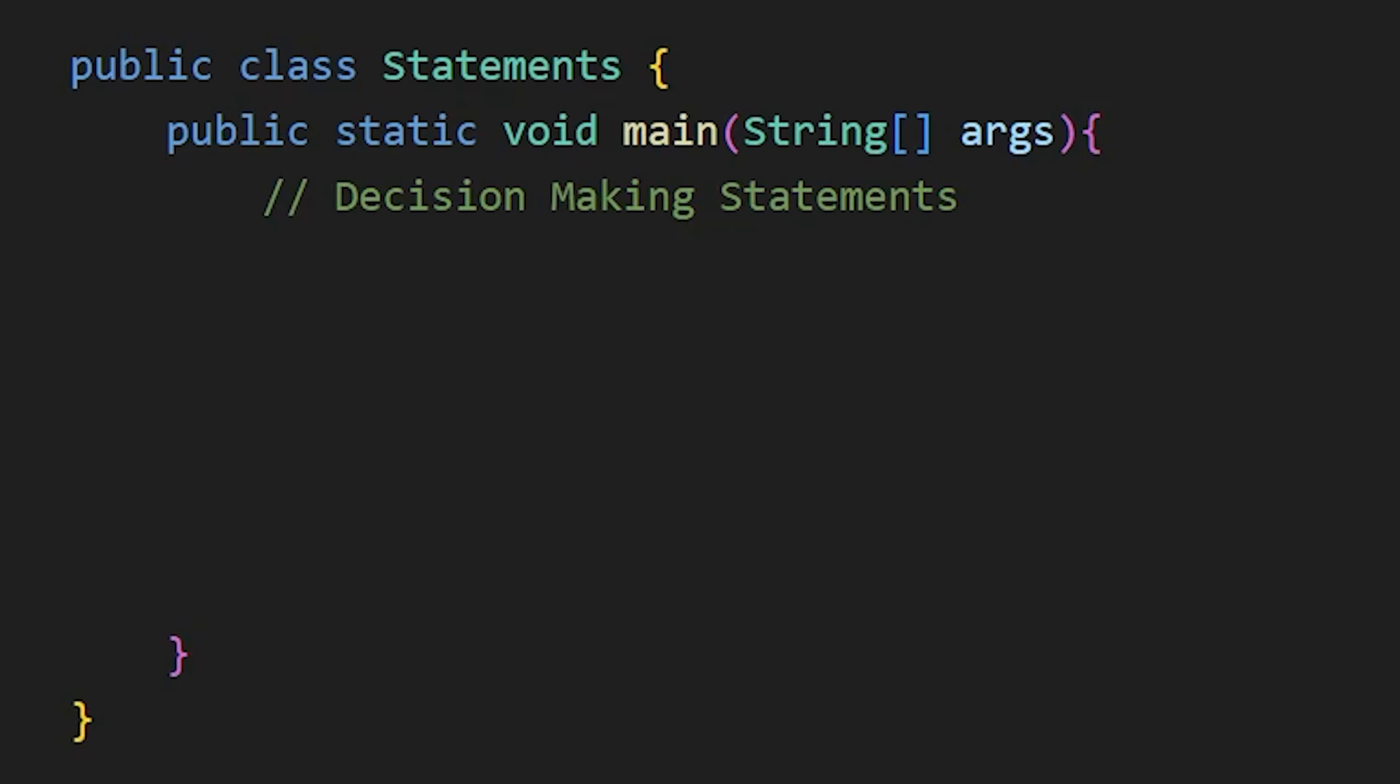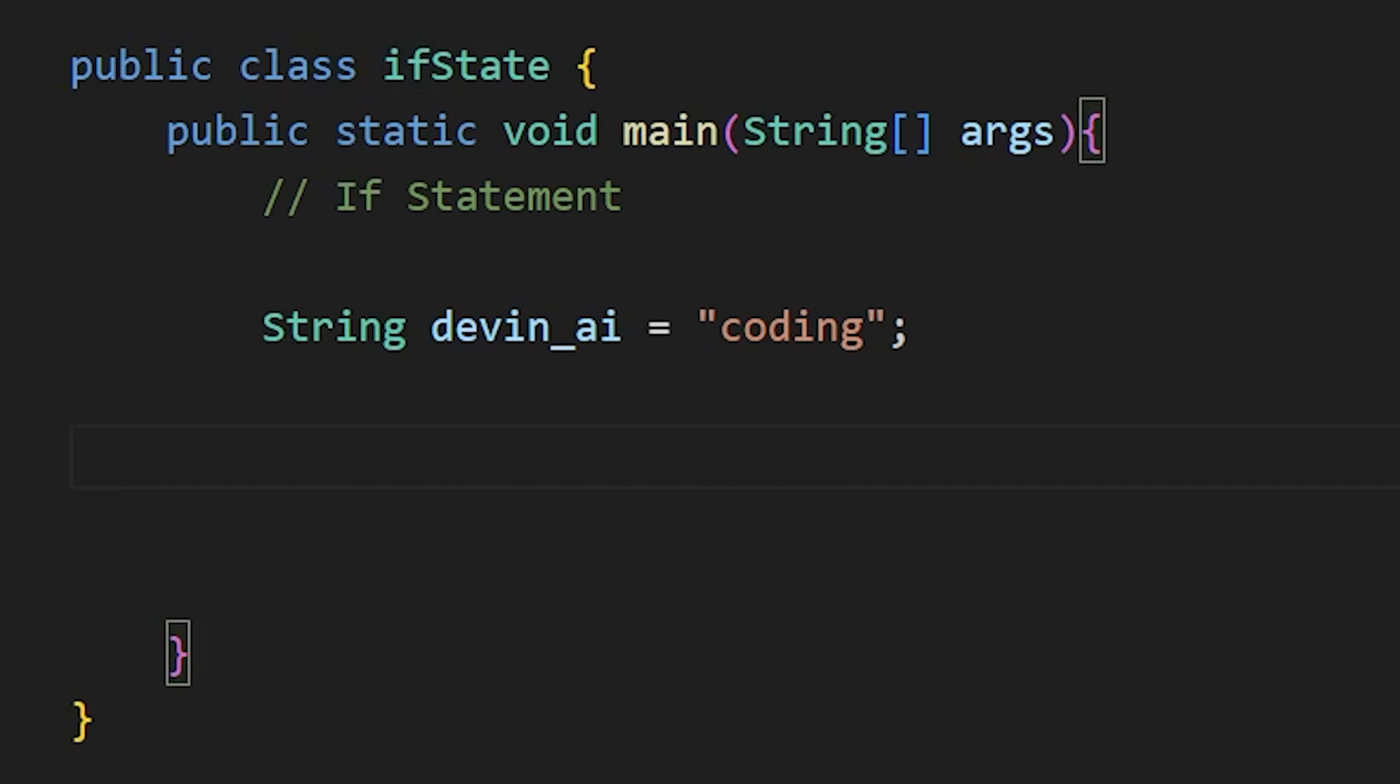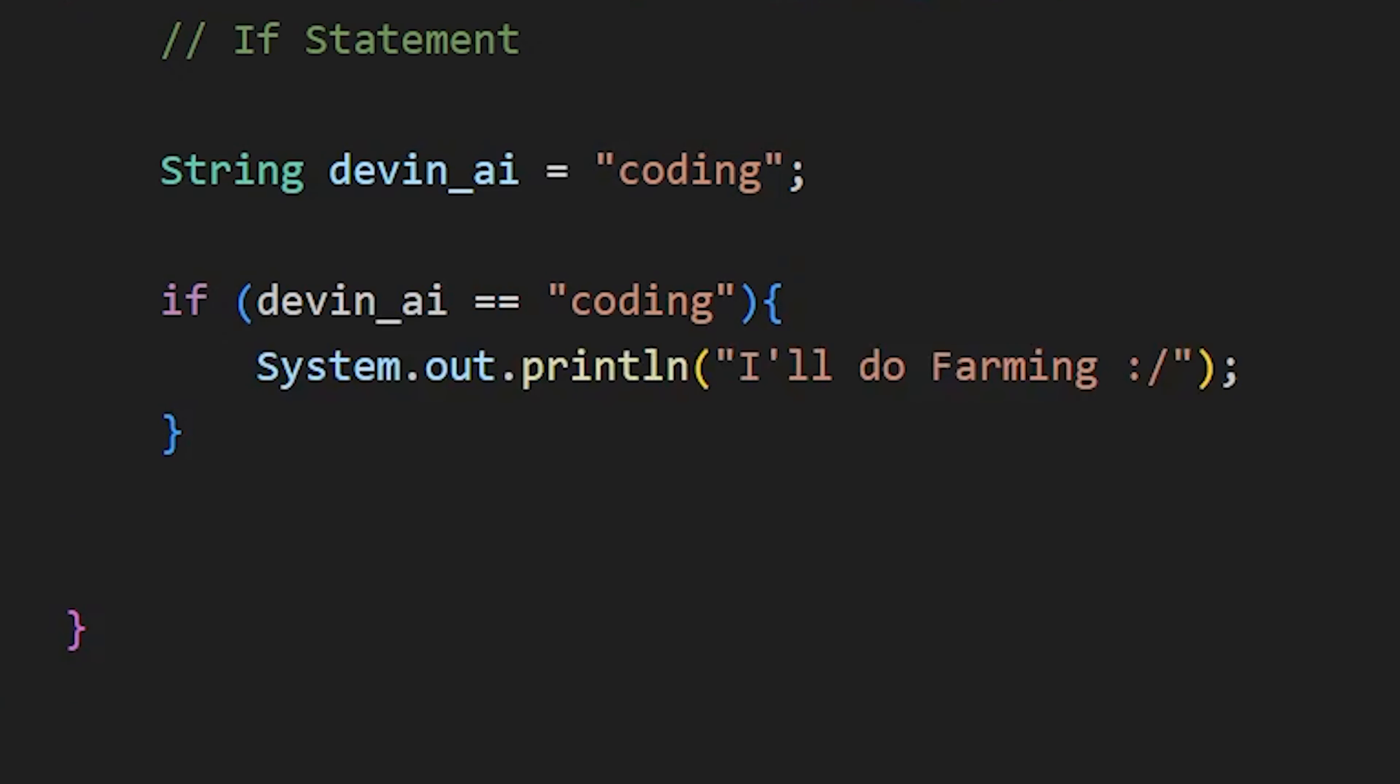After this, we have decision making statements. Same like other programming languages, Java has 4 decision making statements. The syntax for this statement is similar to C and C++ language. Like to write if statements, we write if then the condition in brackets and then the code to run when the condition is true in curly braces.